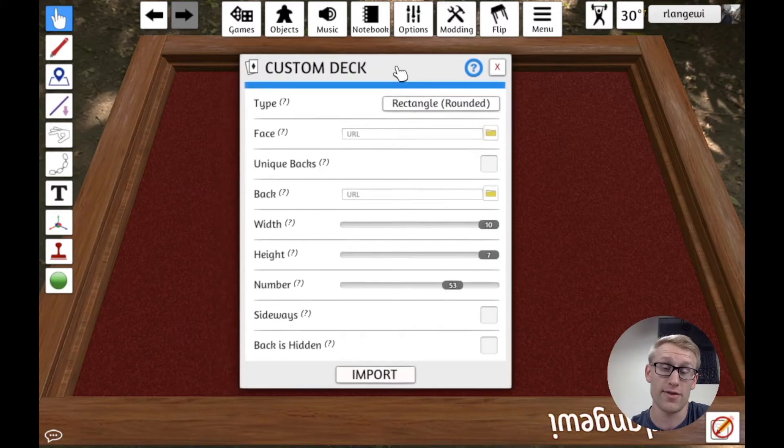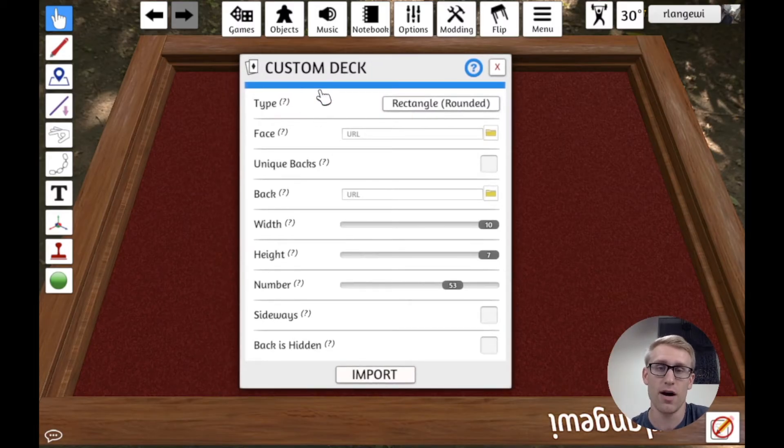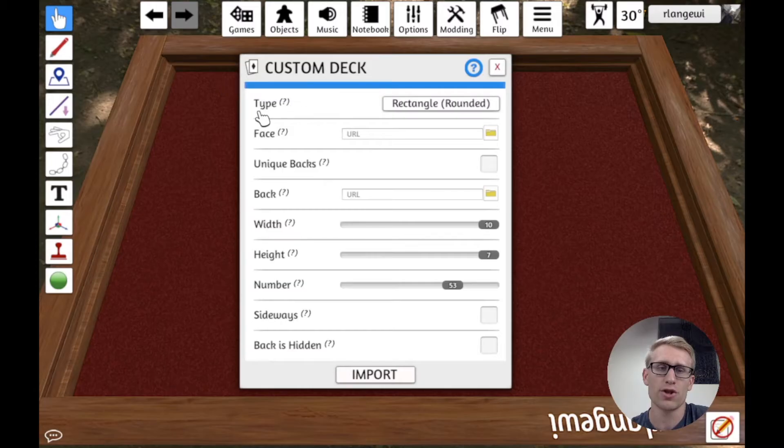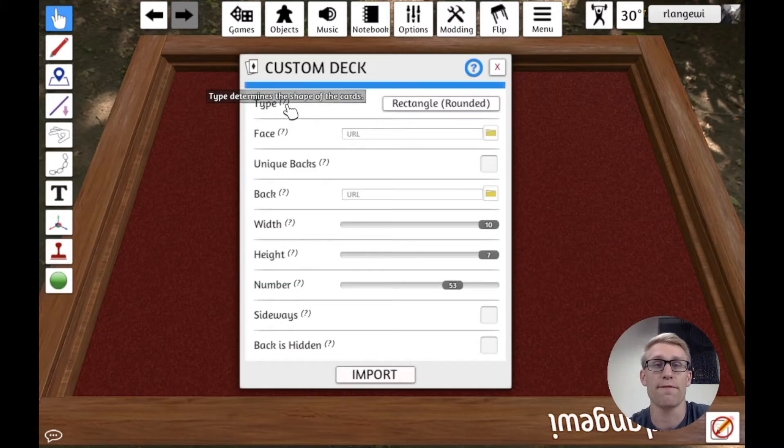I'm going to get some options here. And actually, Tabletop Simulator very recently, as of recording this, had an update that added an option here, which is the first one here, which is type, which says determines the shape of the cards.